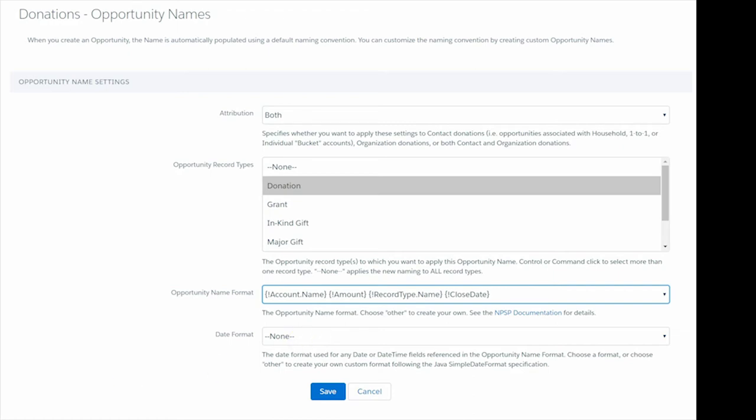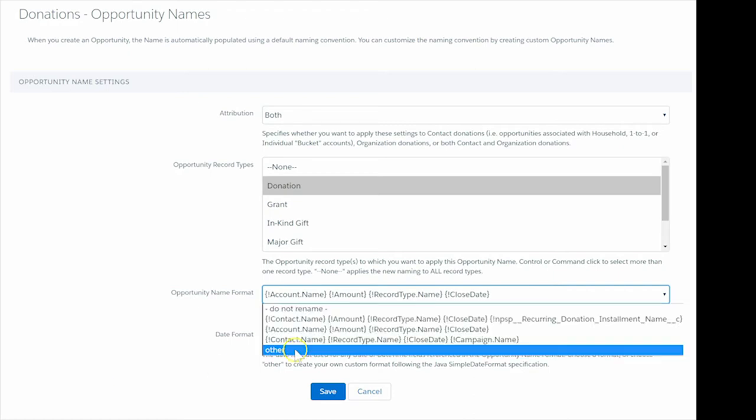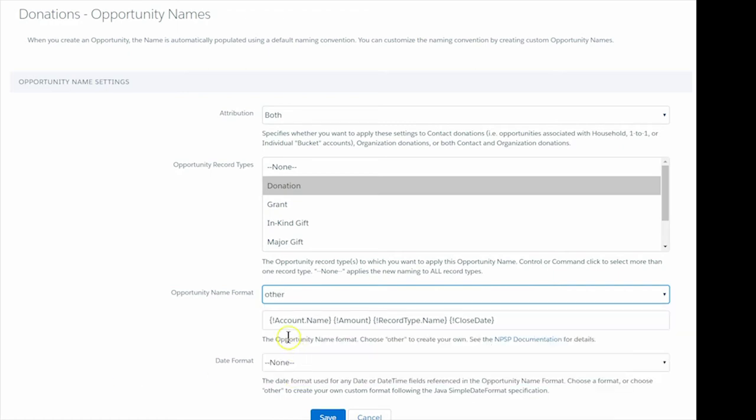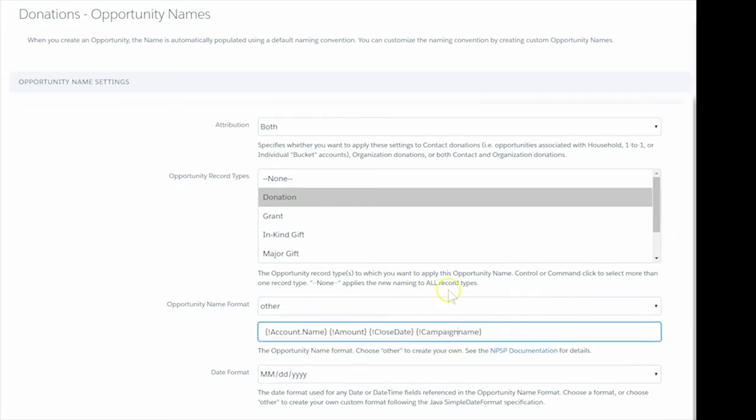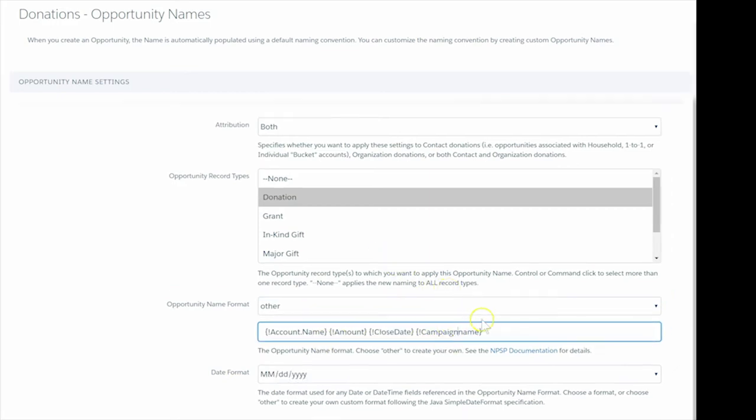Go back to the dropdown and choose Other. This little trick copies the first set of fields for us, so we can modify a template of the field rather than starting from scratch. We'll remove Record Type Name, as we don't need that field, and we'll add Campaign Name at the end so it now reads Account Name, Amount, Close Date, and Campaign Name.